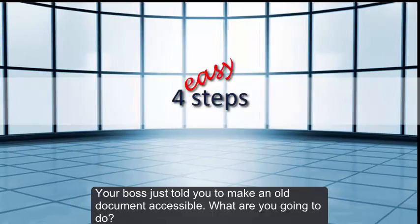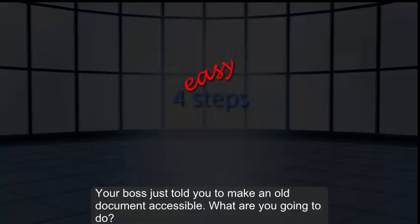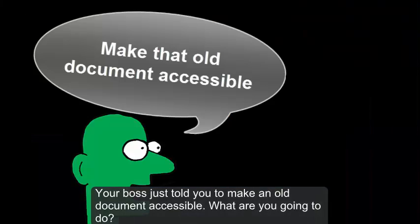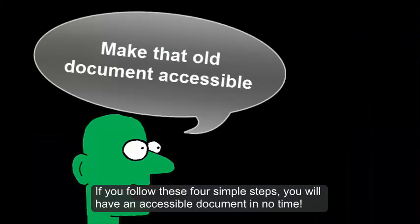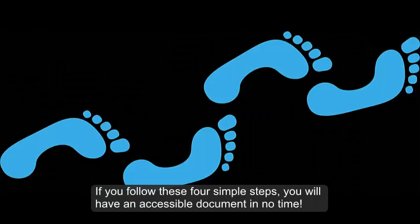Your boss just told you to make an old document accessible. What are you going to do? If you follow these four simple steps, you will have an accessible document in no time.